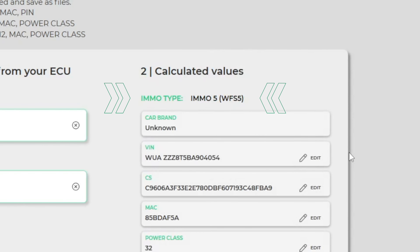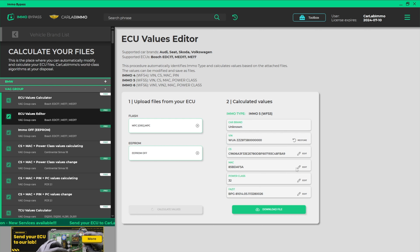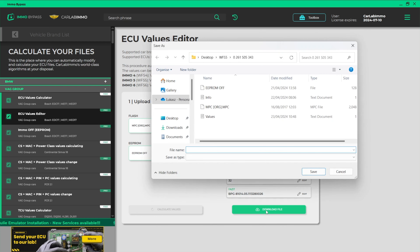Now you can easily change any values. Just click Edit and enter the values you need. When you've finished entering the values, you can download the modified file on your PC and program your ECU with it.